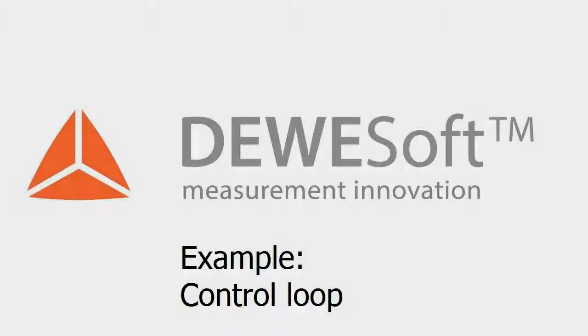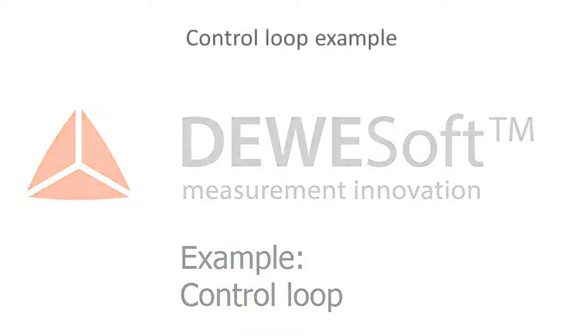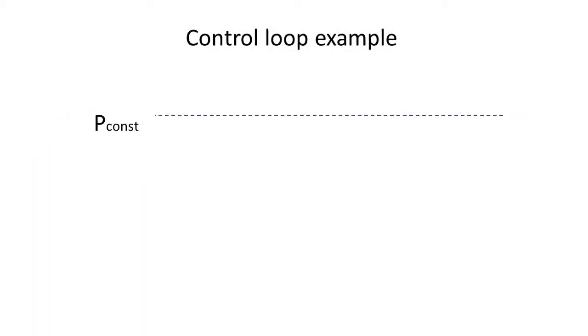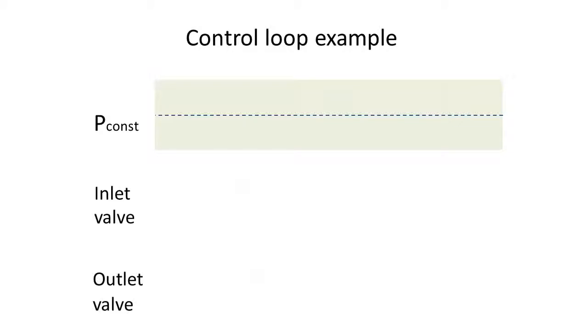The second example we want to show is a basic control loop. We want to keep the pressure inside the balloon constant. In reality, we would have to define a tolerance band. Control possibilities are inlet and outlet valve.